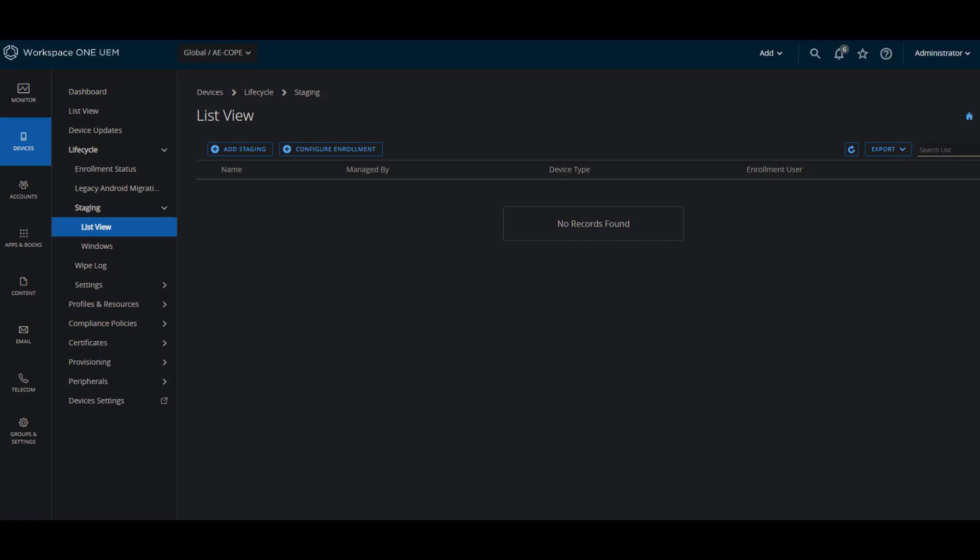There are several ways to enroll COPI devices or corporate owned personally enabled devices. We're only going to show you one today, but feel free to check out documentation for more. But the different ways that we have are using AirWatch Relay in order to perform an NFC bump.